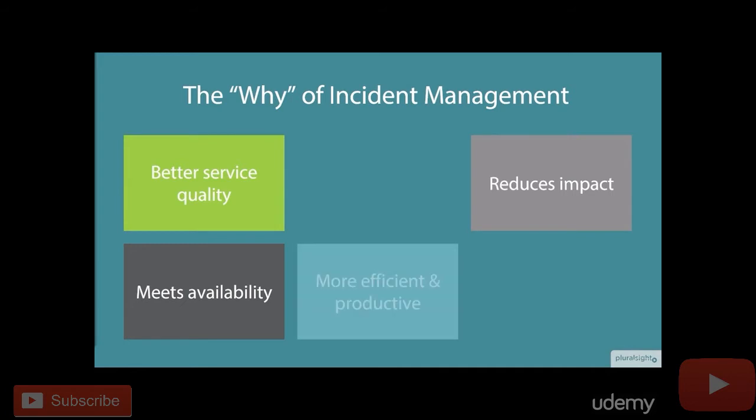It should also help us with being more efficient and productive, meaning our users. Nothing's worse than getting a denial of service attack or causing a server to go down that happens to be your email server. Now you've got everybody in the company not able to be productive or efficient because a service is down — they can't email their customers, they can't respond to anybody.